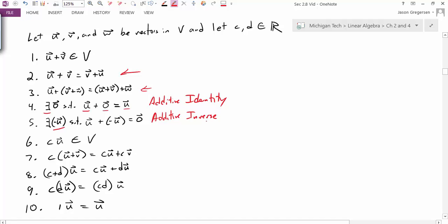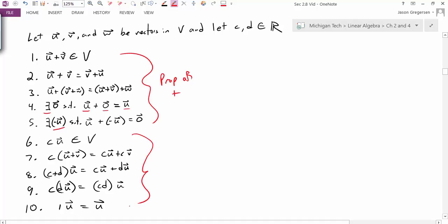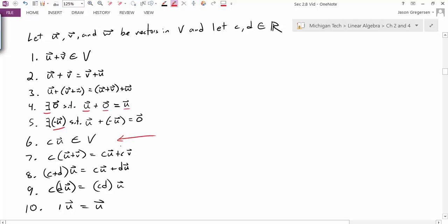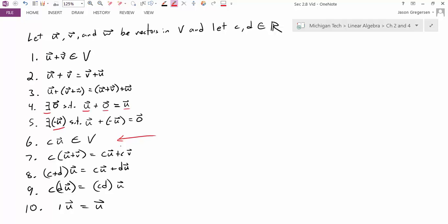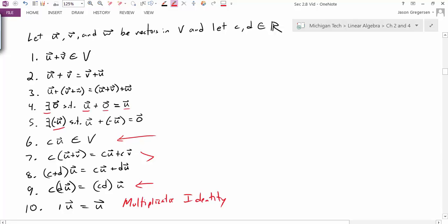Together, those first five properties cover everything associated with vector addition. The next five are our properties of scalar multiplication. The first says if you take any vector U and multiply it by some number C, the result will be another element of V — you can't multiply yourself out of the vector space. The next two are distributive properties, followed by an associative property, and finally the multiplicative identity: multiplying by one gives you that same vector.